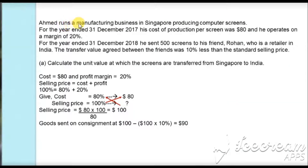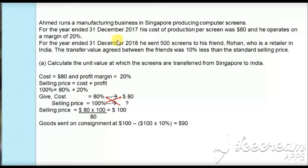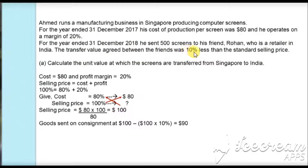The question states that Ahmed runs a manufacturing business in Singapore producing computer screens. For the year ended 31st December 2017, his cost of production per screen was $80 and he operated on a margin of 30%. For the year ended 31st December 2018, he sent 500 screens to his friend Rohan who is a retailer in India. The transfer value agreed between the friends was 10% less than the standard selling price.